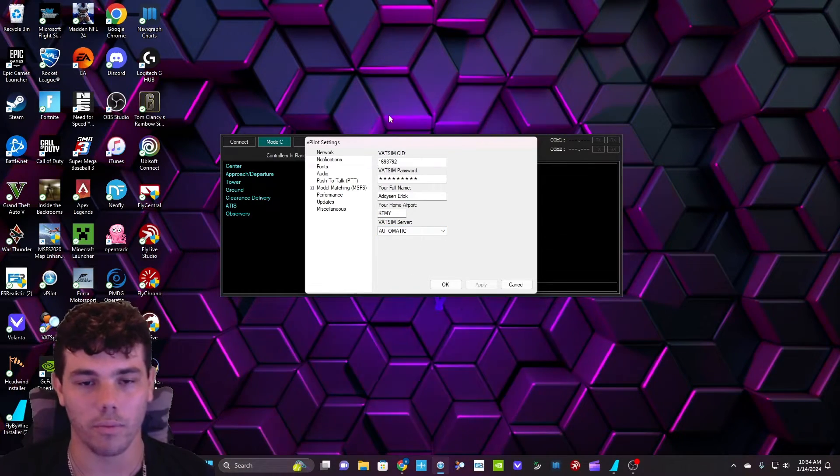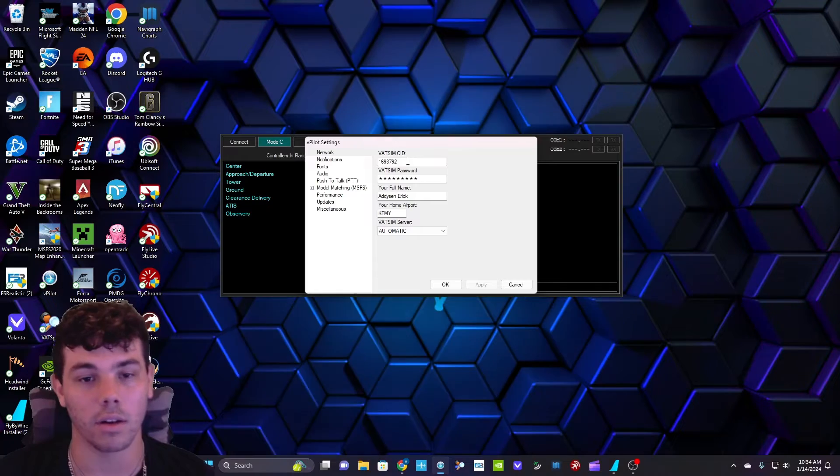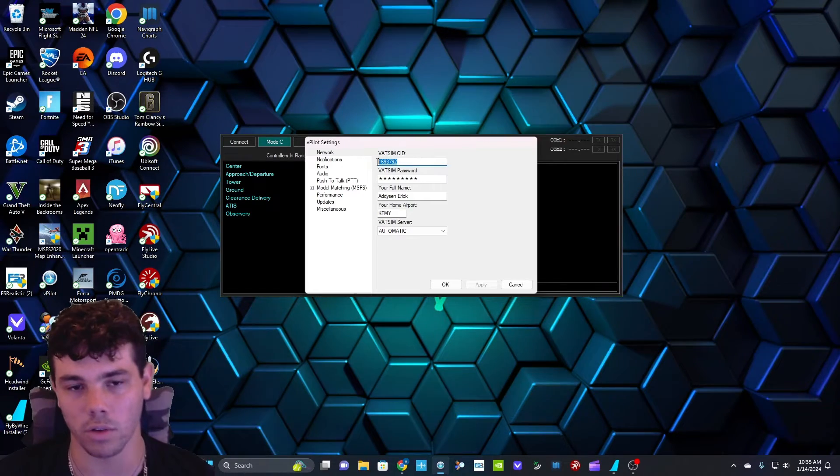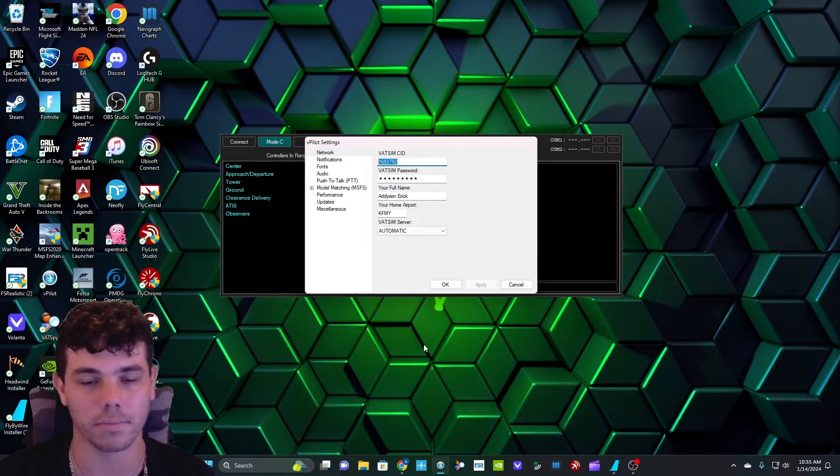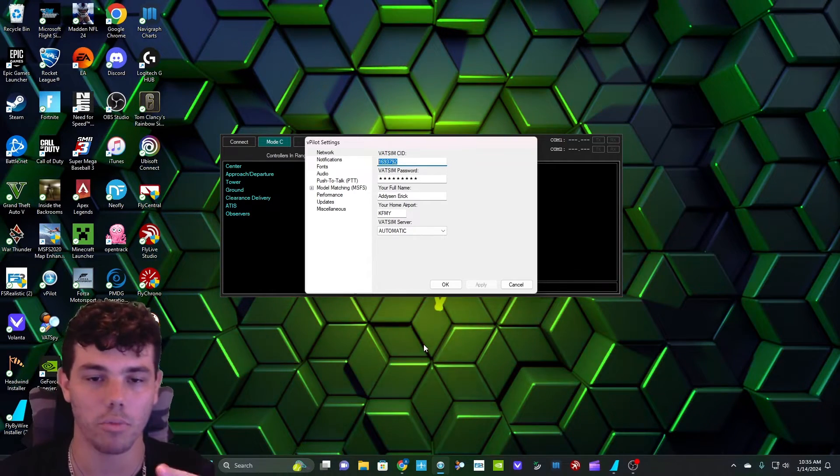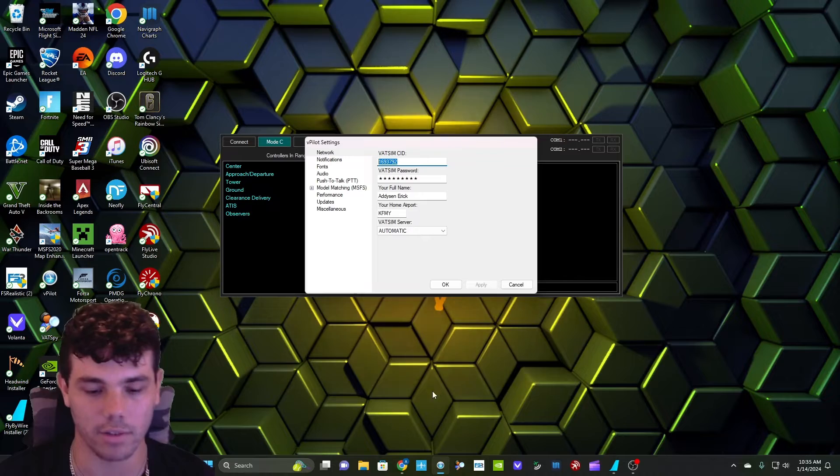For this part, relatively easy. Once again, I said you can find your SID on your profile on VATSIM.